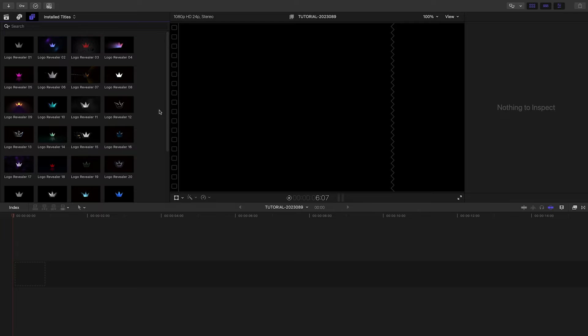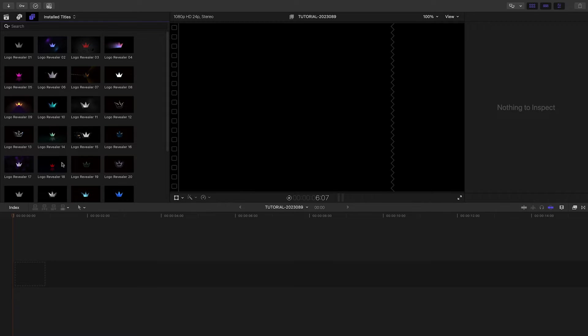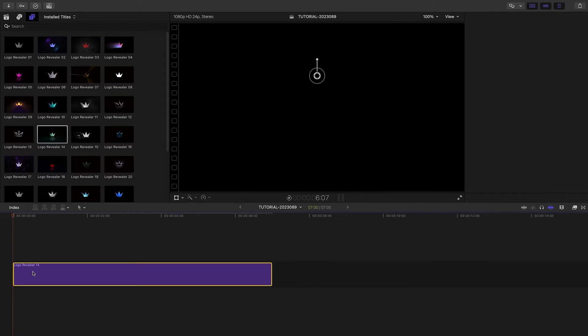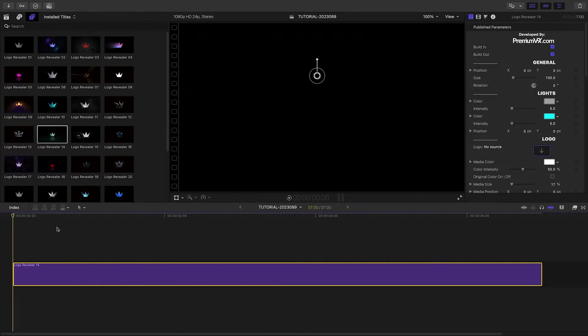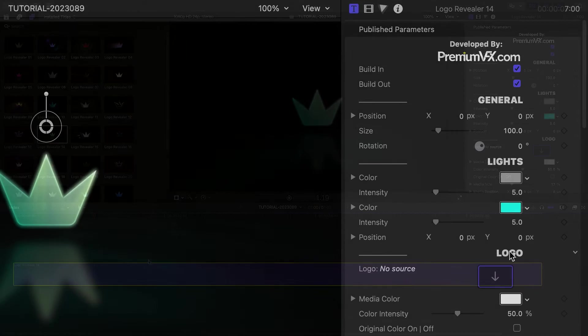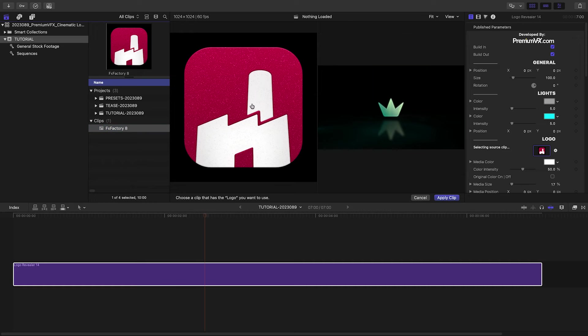Let's take a look at how these work. I'd like to do a reveal on the FX Factory app icon. I like Logo Revealer 14. I'll drop it on my timeline and load up the icon in the drop zone.